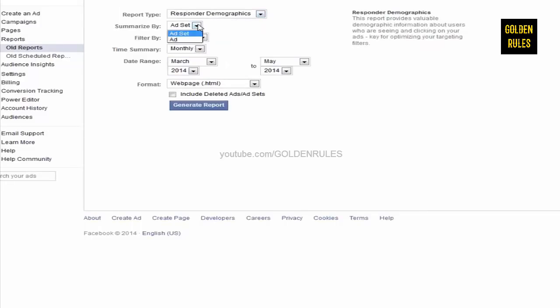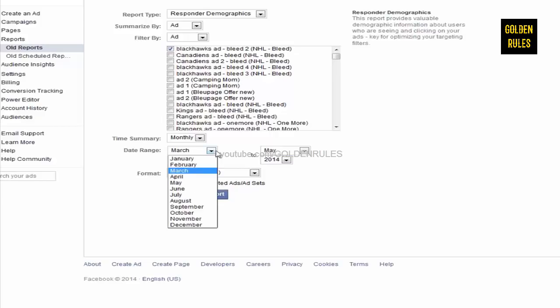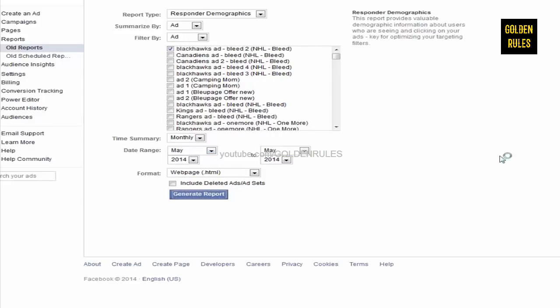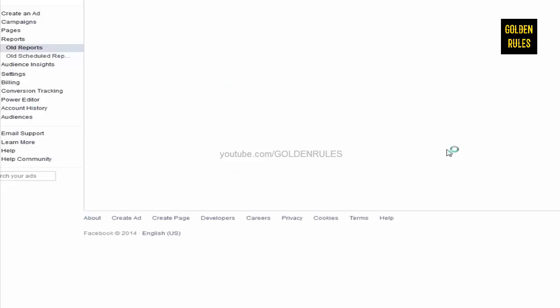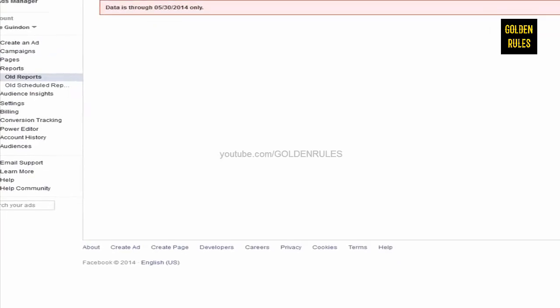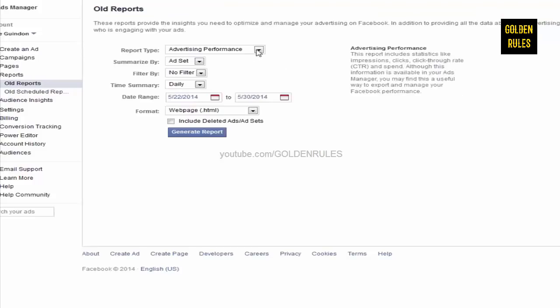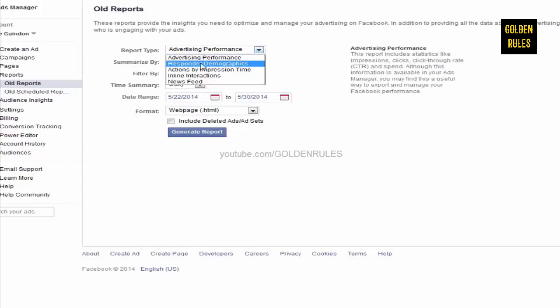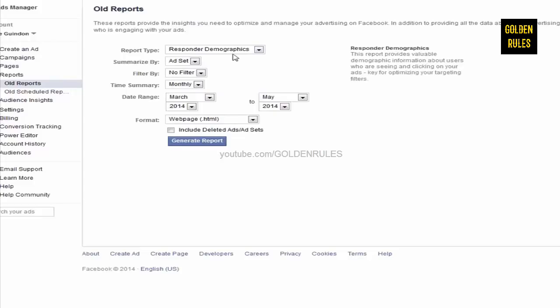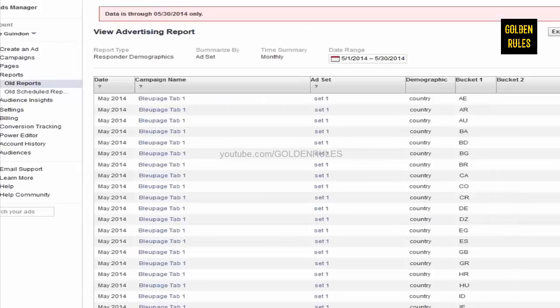And, you can go in. And, you can select by Ad. And, you can go Blackhawks Bleed 2. That's the one I want to look at. Click. And, I want to see for this month. And, if the data is available, it will be shown. If not, it won't be. And, it doesn't want to show the data. Alright. So, this is what I did before. So, I'll just do what I did before. Okay. I select Responder Demographics. And, I'll go for May. And, then, just click Generate Report. And, then, it just did this. And, so, it just shows all my campaigns.